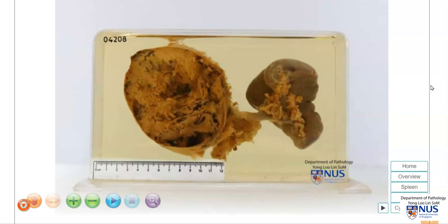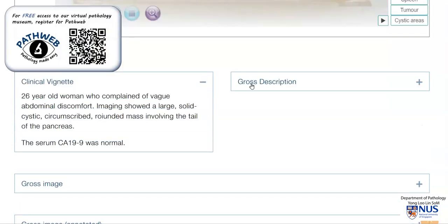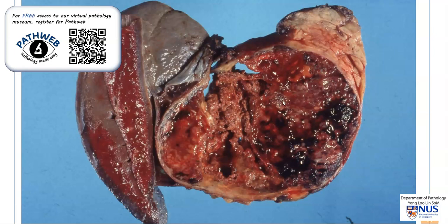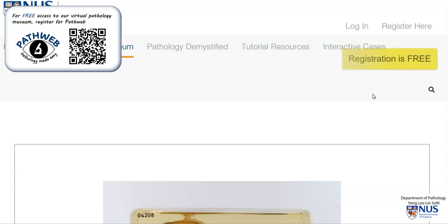This virtual pathology specimen as well as the videos are taken from our online pathology resource, PathWeb. If you scroll down, you'll see additional information and also some gross photographs. This is an example of a fresh tumor where you can see a more hemorrhagic appearance, again with the solid and cystic degenerative areas. You can register for free for PathWeb, which will give you full access to our virtual pathology museum with more than 900 annotated specimens — you will find the link in this video description.